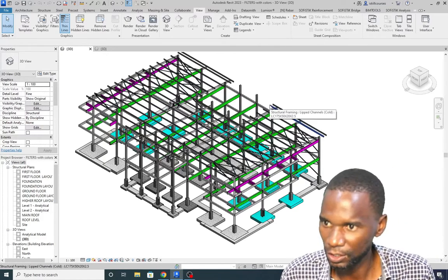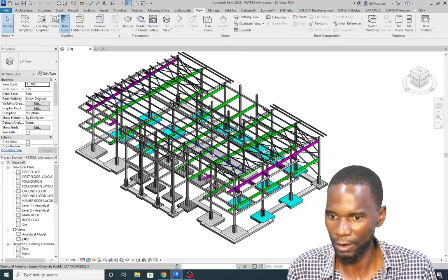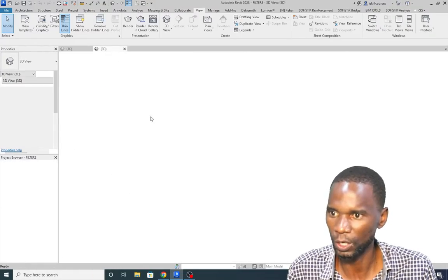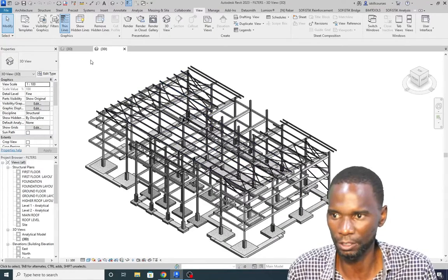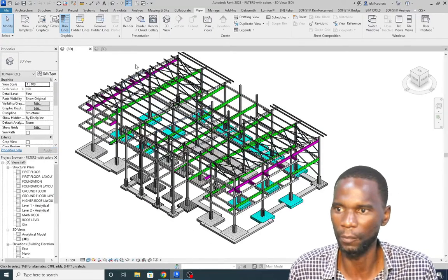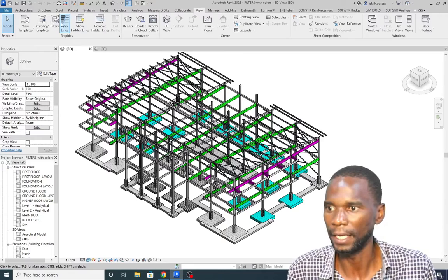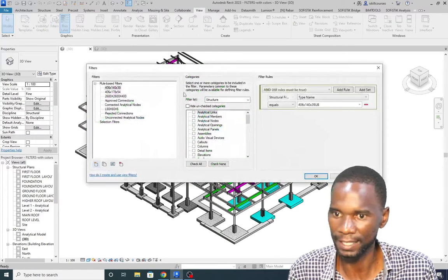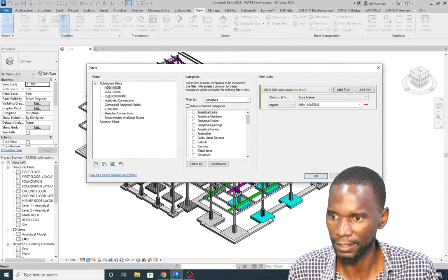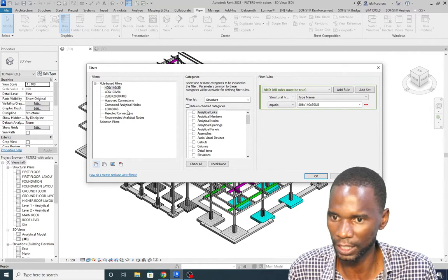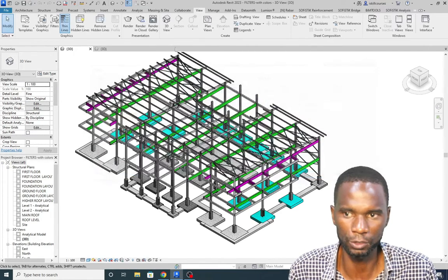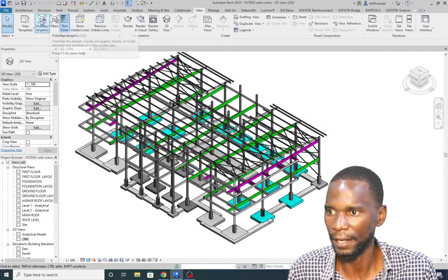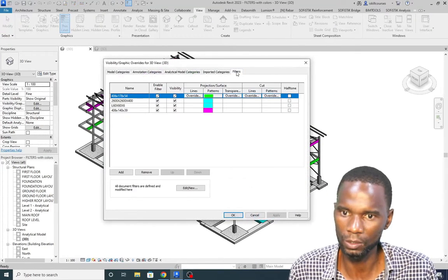We are creating filters. This is the model we are going to work from. If I go to View, you can see the Filters option. Clicking there shows the filters I have already created — the first three plus one more. The other ones come by default. You can also access filters through the Visibility/Graphics dialog.